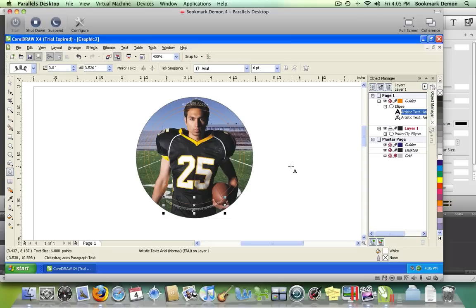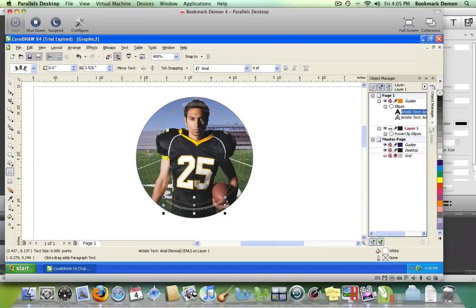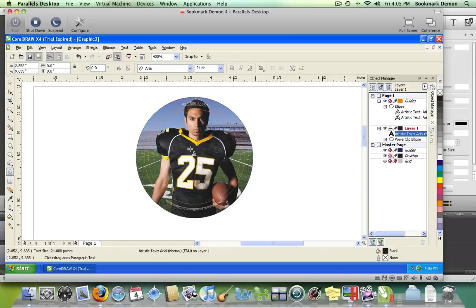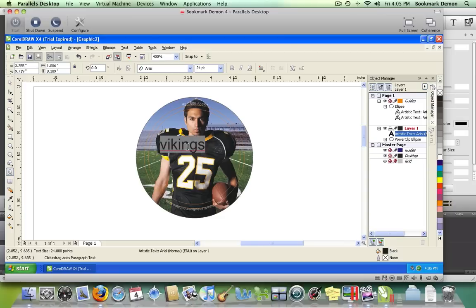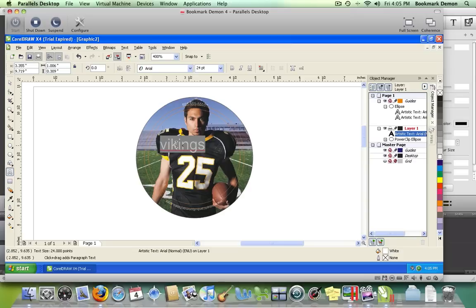Now add one more thing: a team name. Make sure the text tool is selected, hover over the photo, click once, and type the Vikings. This is black on black, so change the color. Double-click to highlight and select your color. We'll use white again.